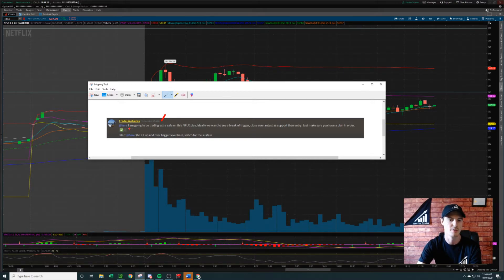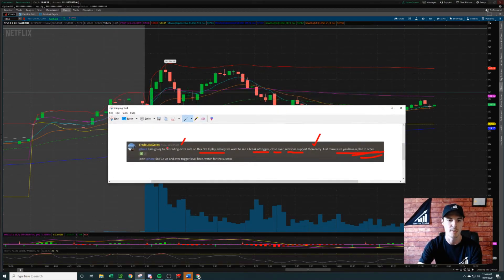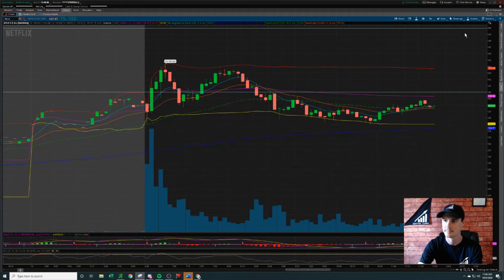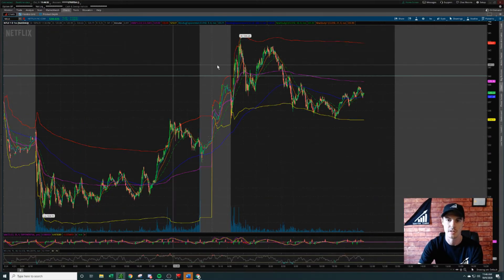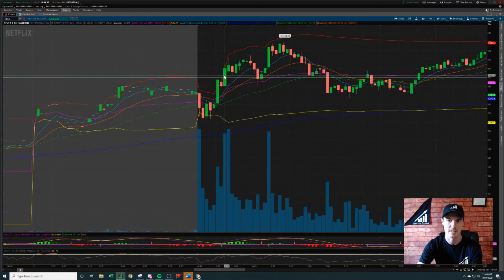Today at 6:37 AM, I posted this in my Discord server: going to be extra safe trading this Netflix play. Ideally, we want to see a break of the trigger, a close over, retest as a support, and then enter. Make sure that you have a plan. So let's break this down on the one-minute chart timeframe. That post was right here at 6:37.